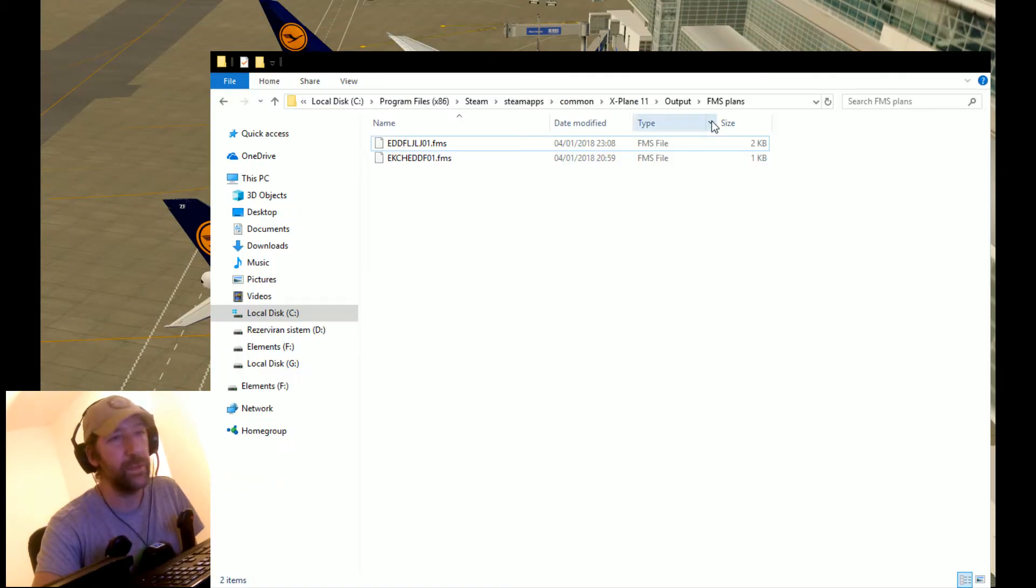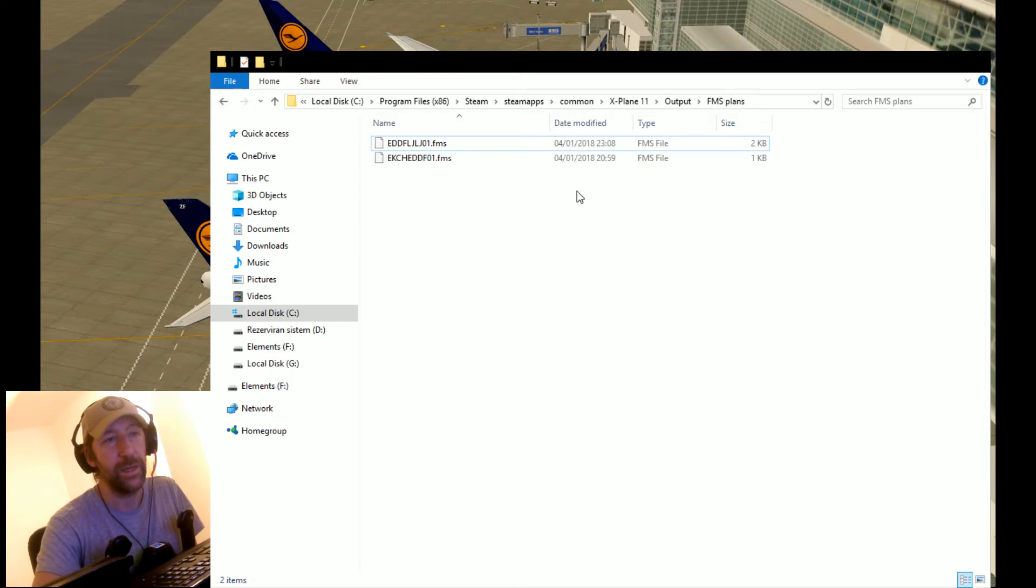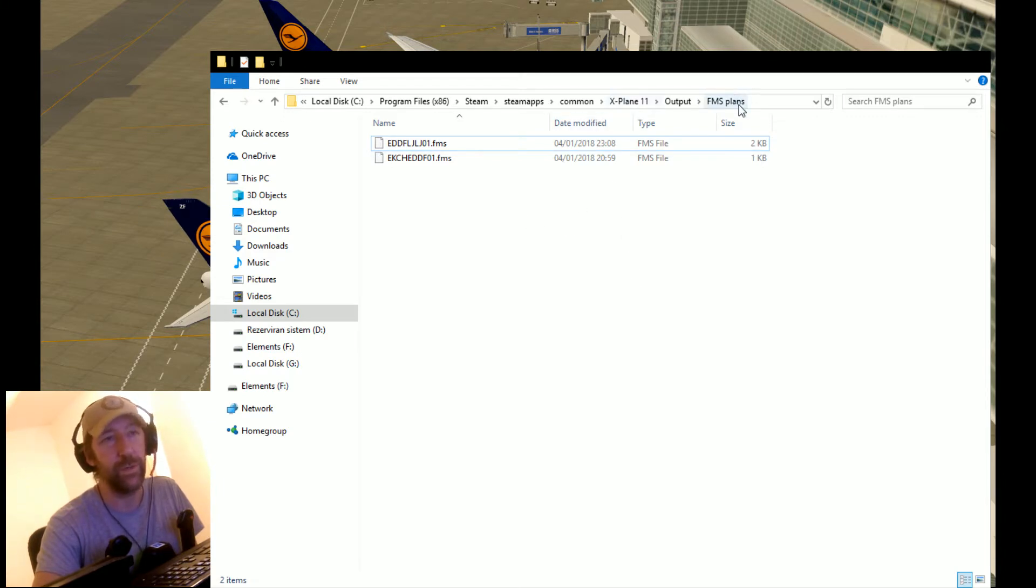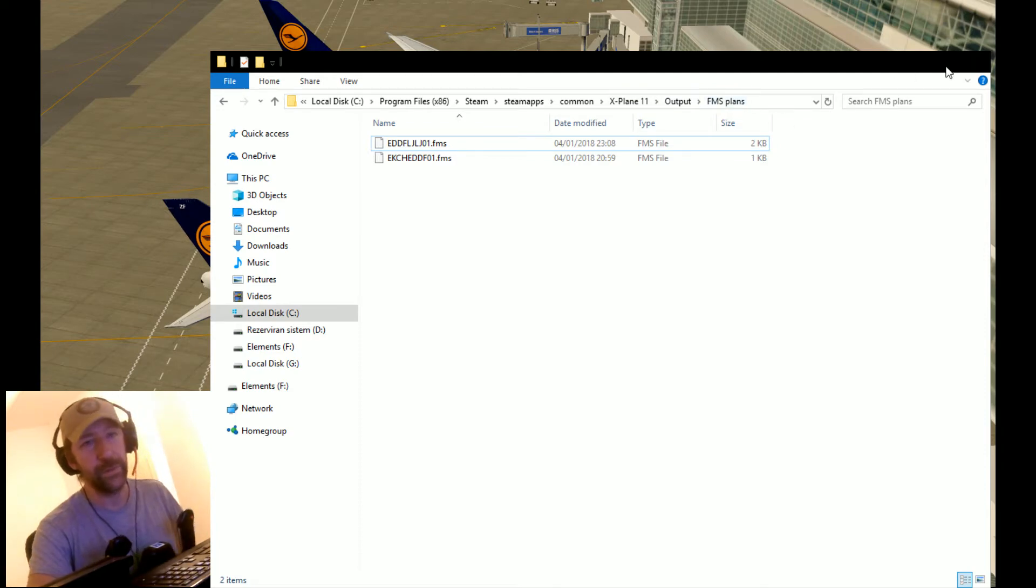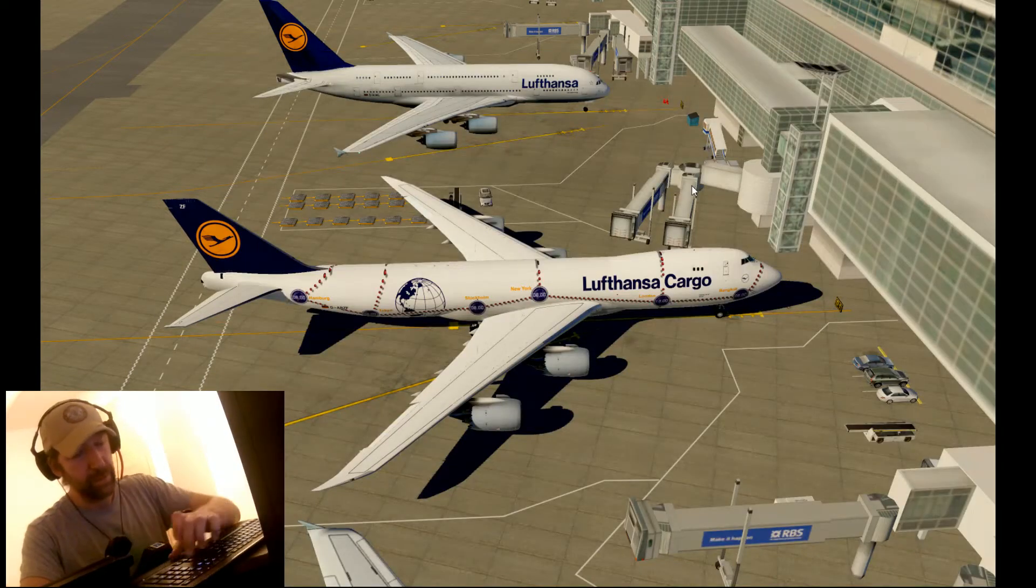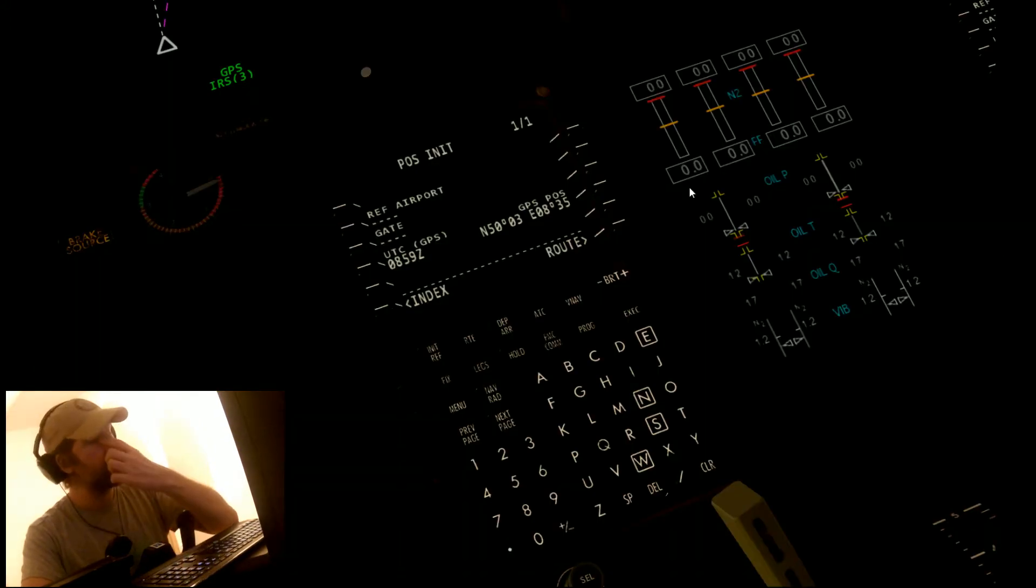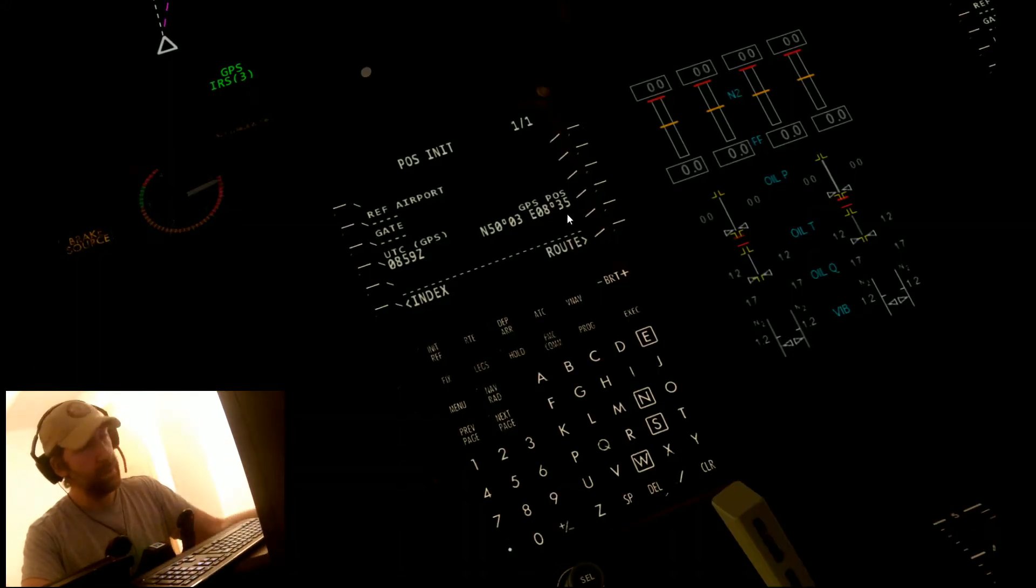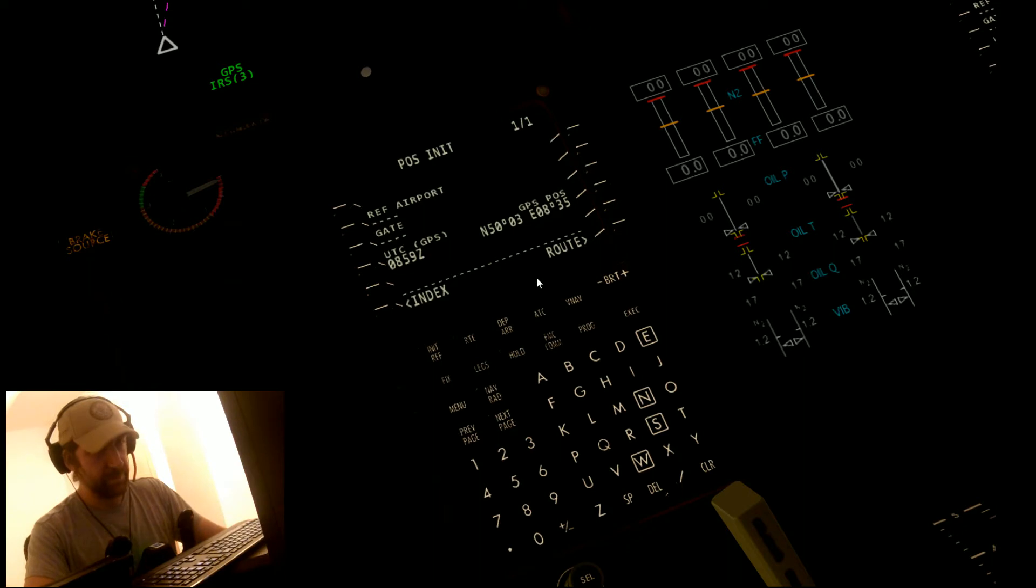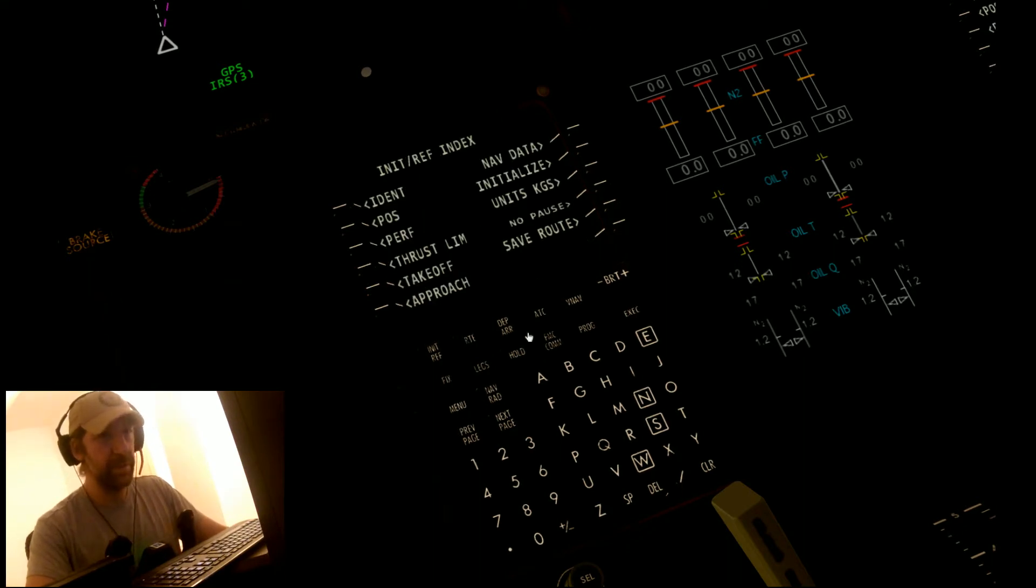After that, go into your X-Plane directory and go to X-Plane 11, output, and FMS plans, and paste the file in it. After you have done that, go to your plane and go into your FMC. Click menu.